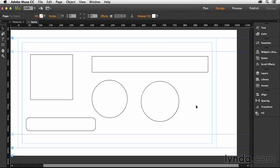So even though we can't do a lot of different shapes in Muse, there are still a lot of things we can do. And as you can see, you can really customize the shapes to make them look exactly like you want them to look.